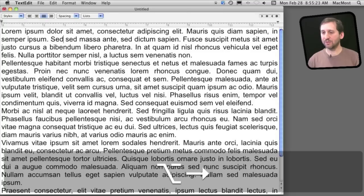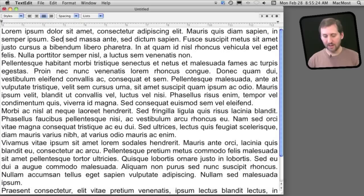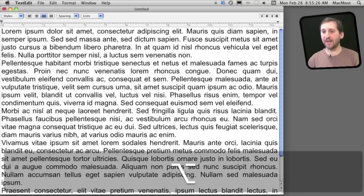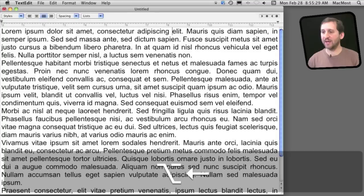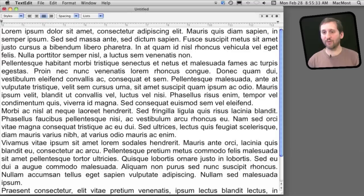Likewise, I can use option and the left arrow to move to the beginning of the previous word. So move all the way back jumping by word rather than by character using the option key.